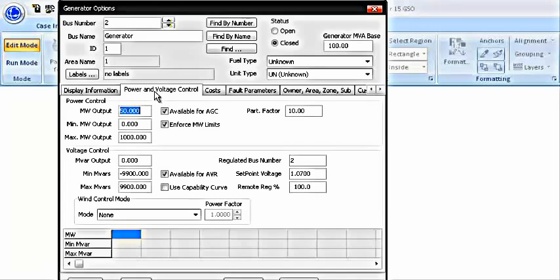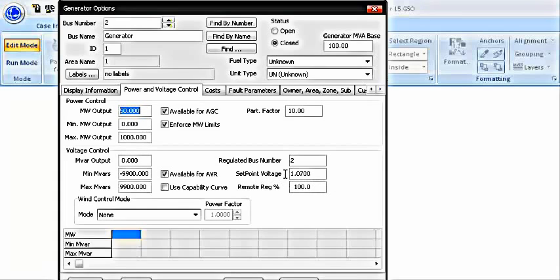In the generator options, I am going to give a value of 50 megawatt output, which is given according to our data. The MVAR output is not given, so you can give it any value that you want to. I am going to keep it 0. Set point voltage, I have set it to 1.07. This was given in our data.